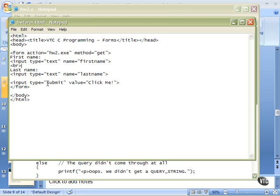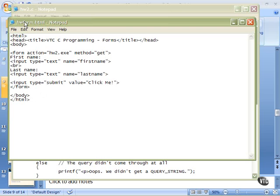Then this is our submit button. Then input type equals submit. And the value is what will be written on the button. It says click me. That's the end of the form, end of the body, end of the HTML. And this is hwform.html. I've put it in the CGI bin just so that it's where we can find it. So let's go to that.